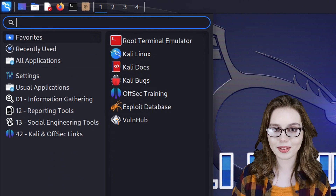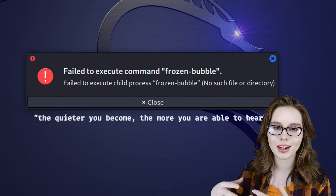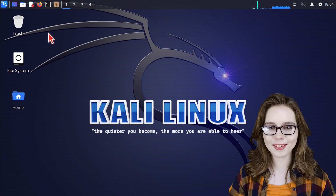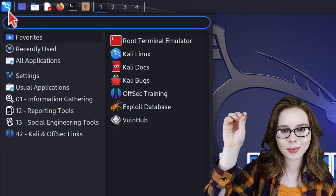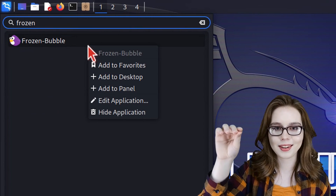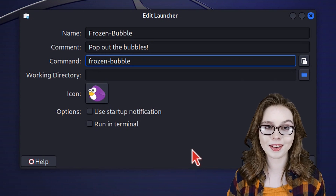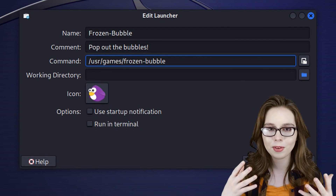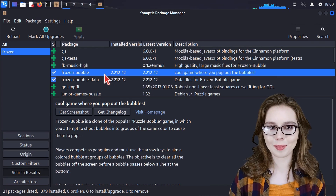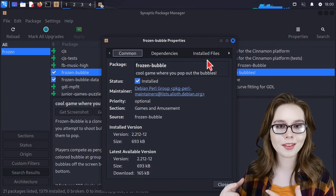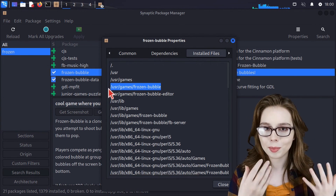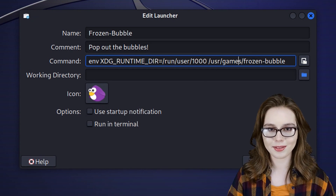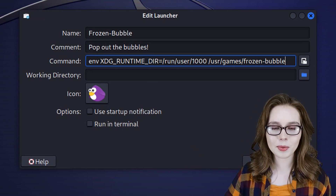Applications that won't start up, such as games, may require the file path they are located in. The file path for games is /usr/games/. For example, to fix the Frozen Bubble game, we go to the menu, search for frozen, right-click on Frozen Bubble, and select Edit Application. We are going to prefix the existing command with /usr/games/ so the launcher knows where the game is located. If you're not sure where the file is, check the properties in Synaptic and look at the installed files. Since Frozen Bubble has sound, we also prefix the whole command with the xdg prefix. When done, click the save button.